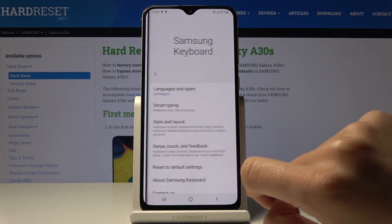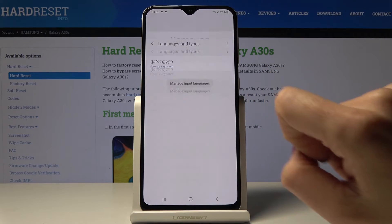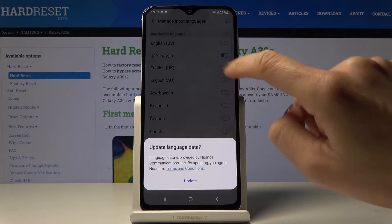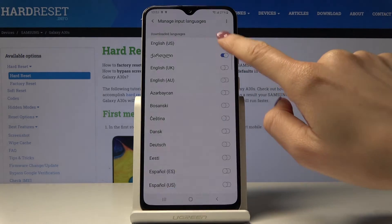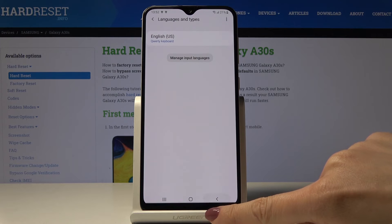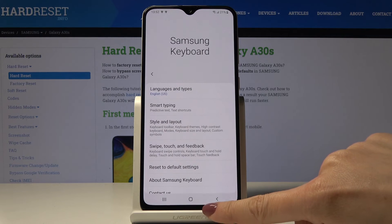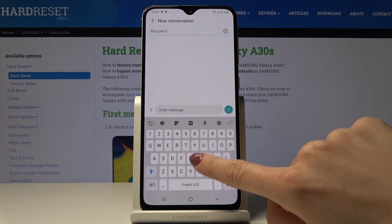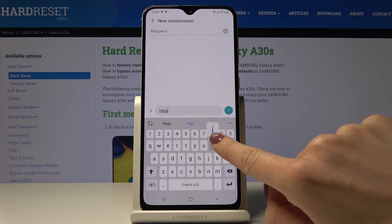Open the settings one more time, pick Languages and Types, manage it, and then select English. Switch off the second language, and as you can see now we are back in English.